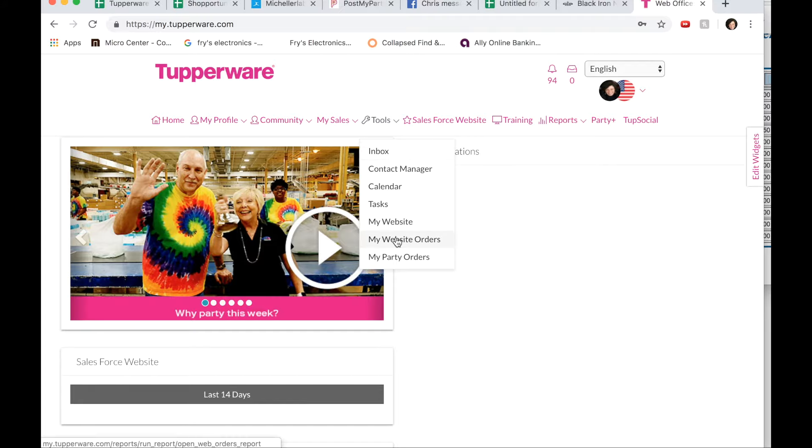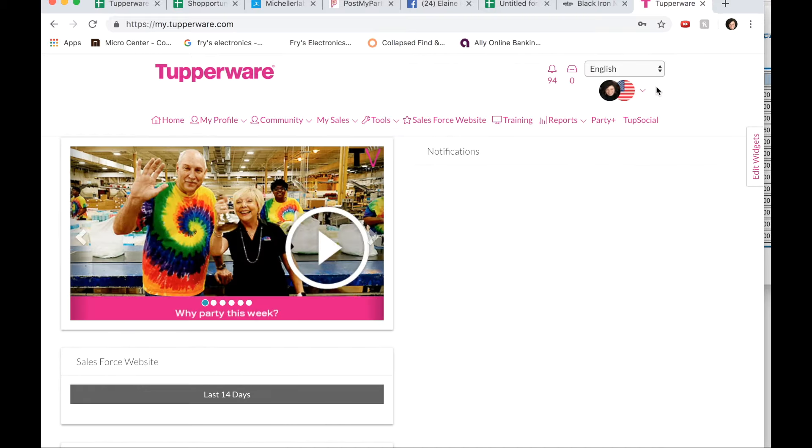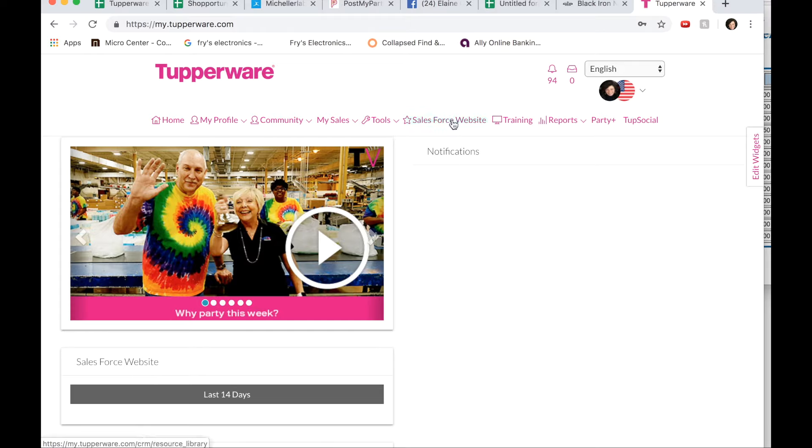My website order, if you click on that, it'll show you if anyone has placed orders on your website. It's kind of fun to look at that because sometimes you look and you're totally surprised because there's orders there that you didn't even know about.